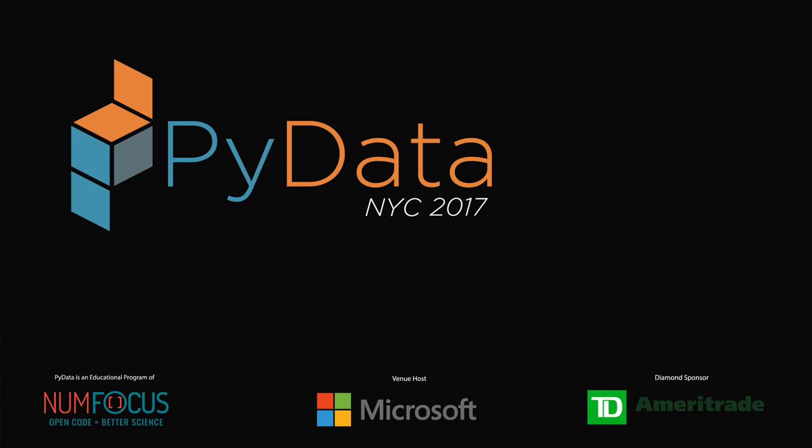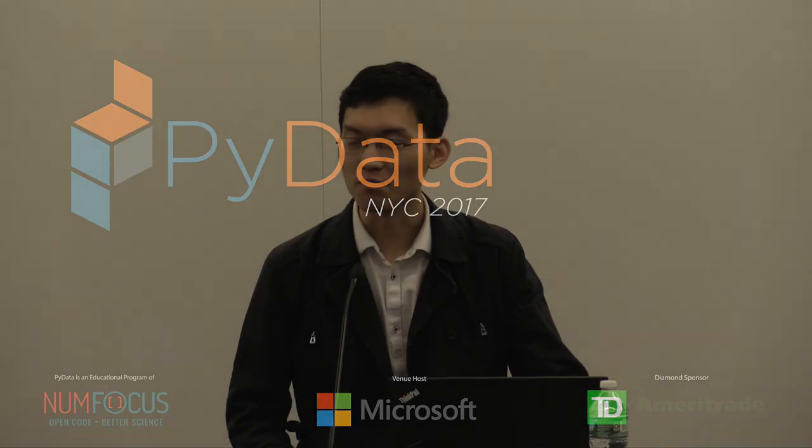Welcome to this session, the Beaker extension for Jupyter, BeakerX. My name is Tejeng Li, and before we know the story of BeakerX, let me first introduce myself and what I do.